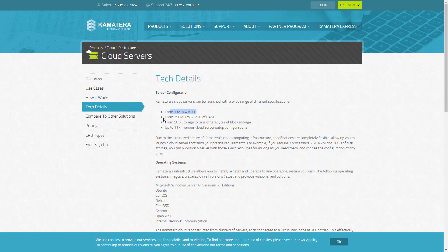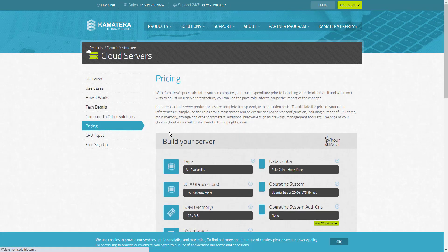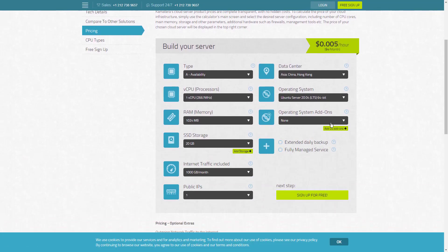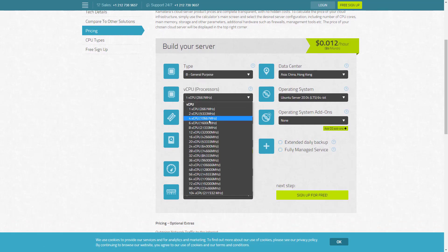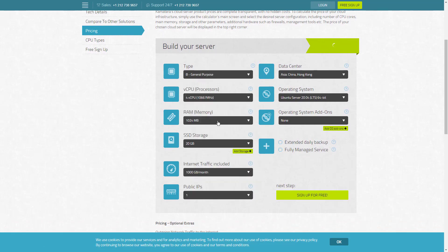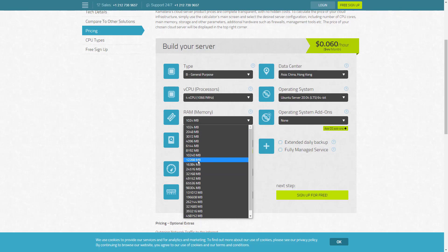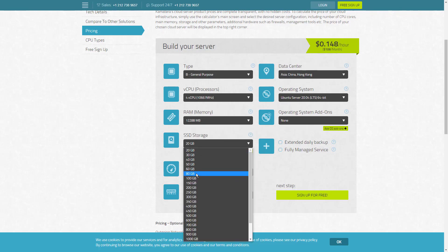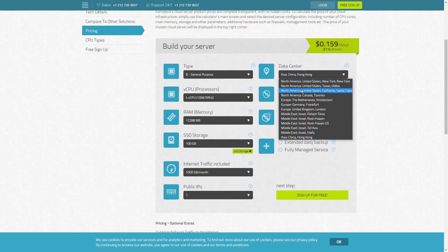The various products available with Kamatera are cloud servers, cloud block storage, private cloud network, cloud load balancers, cloud firewall, and managed cloud. It provides the products for developers, IT managers, system administrators, and so on. According to your requirements, you'll be able to increase or decrease the capacity quickly.